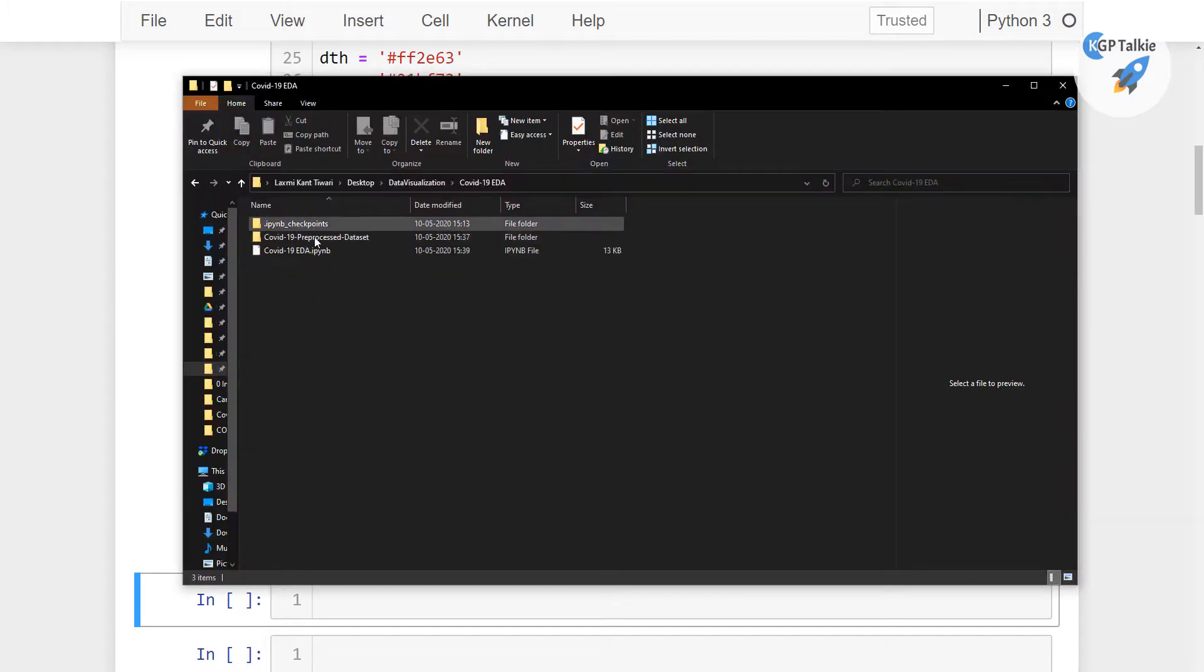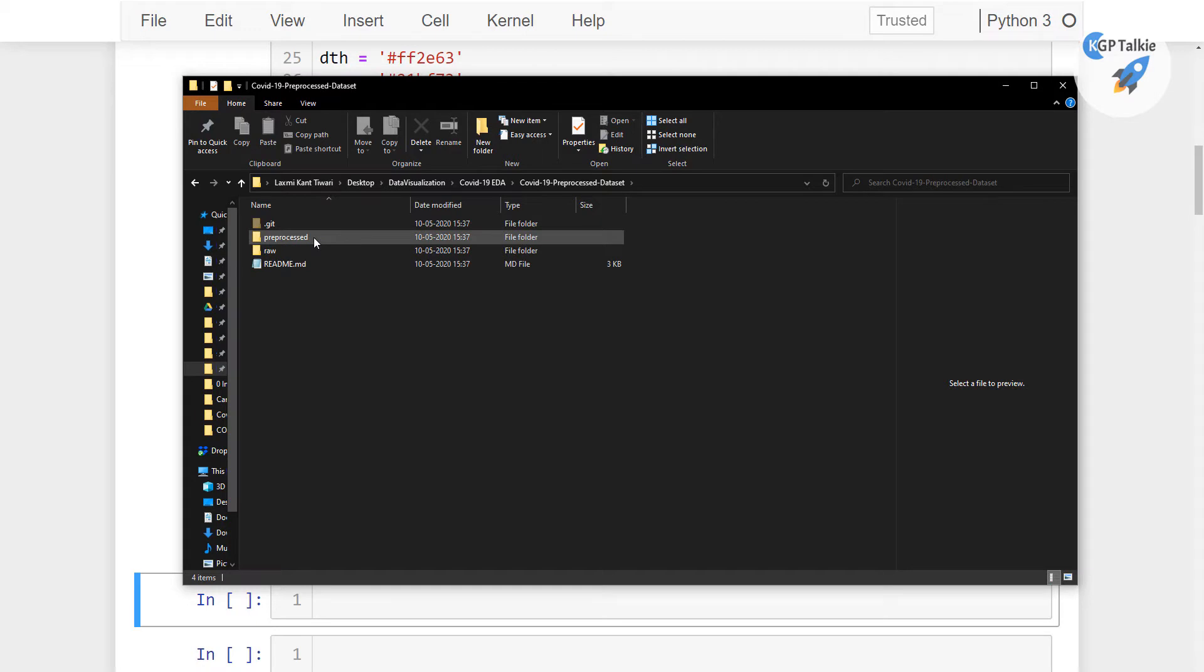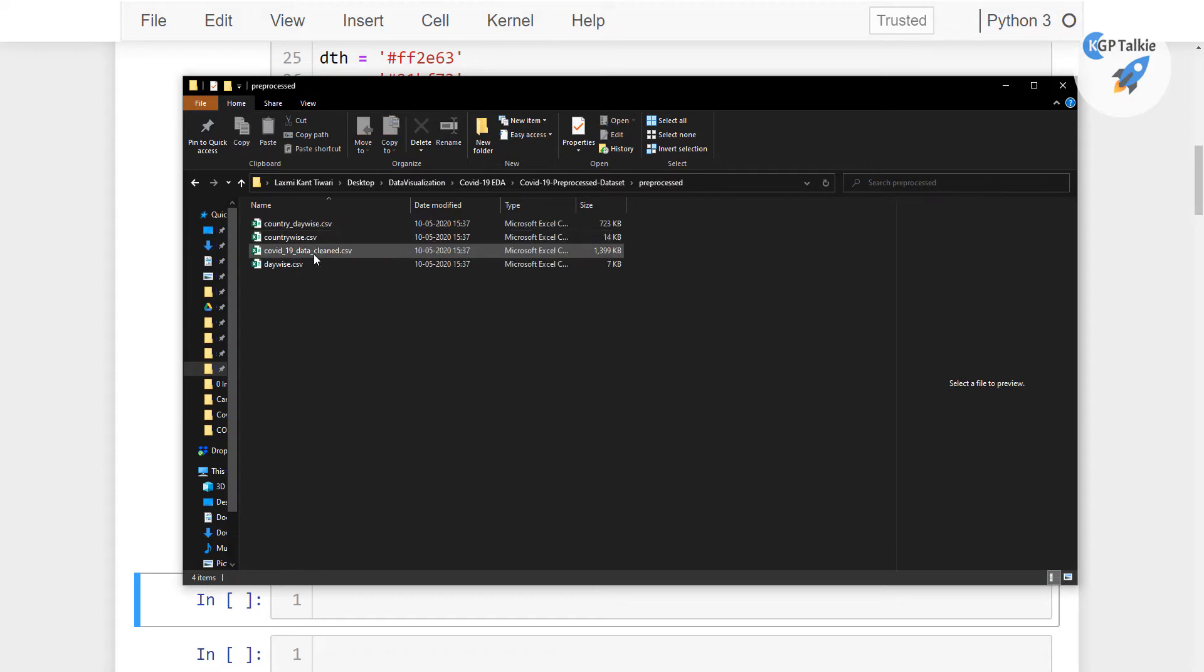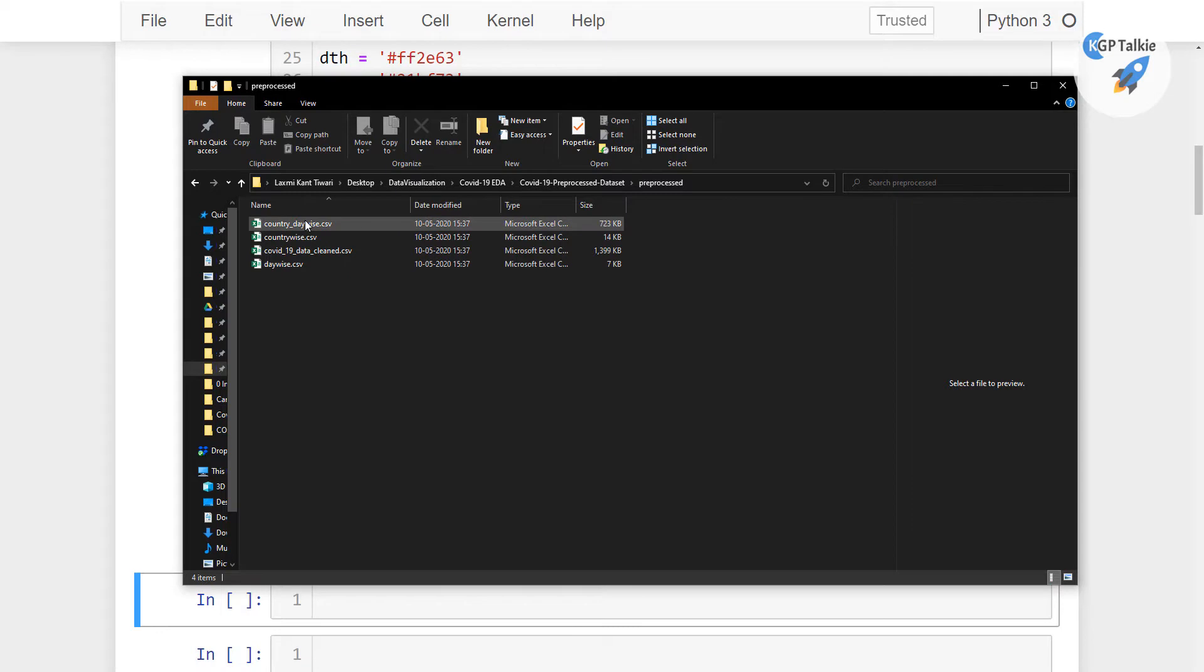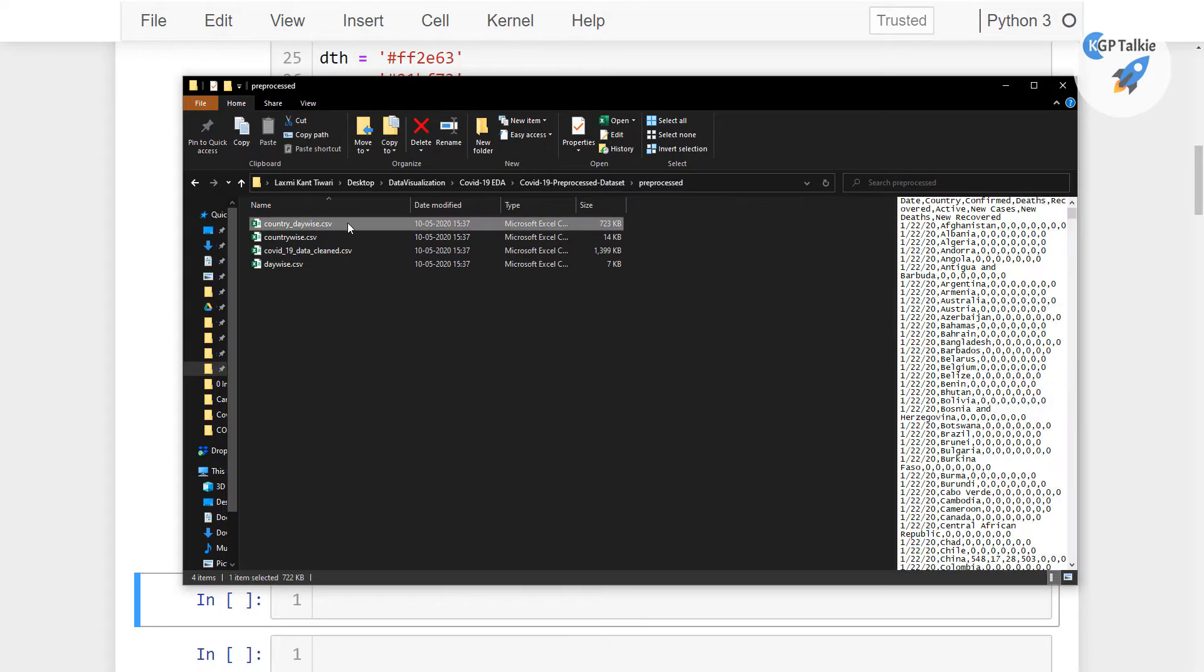So this data is available here COVID-19 preprocess dataset and I'm gonna show you inside preprocess. Inside preprocess we have these 4 files and in these 4 files we are having, let me open this one.